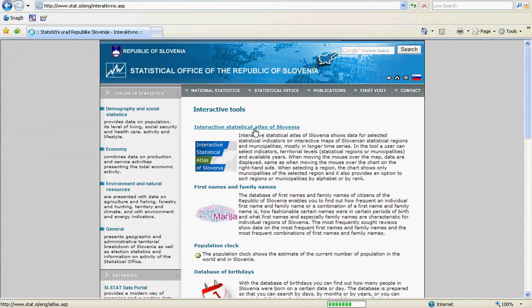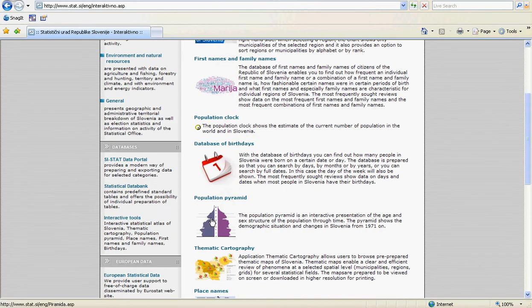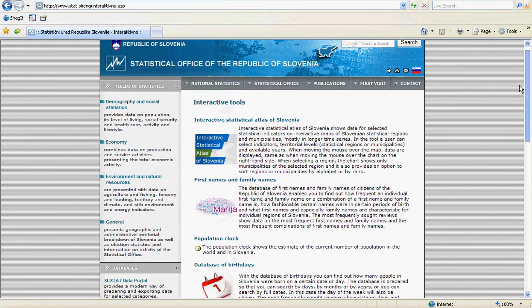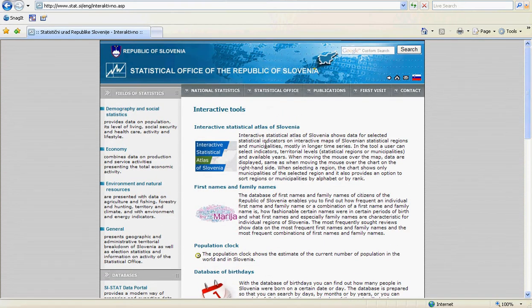The tools listed include: the Interactive Atlas, First and Family Names, Population Clock, Database of Birthdays, Population Pyramid, Cartograms, and Place Names. Let's go back and double click on the Interactive Statistical Atlas.